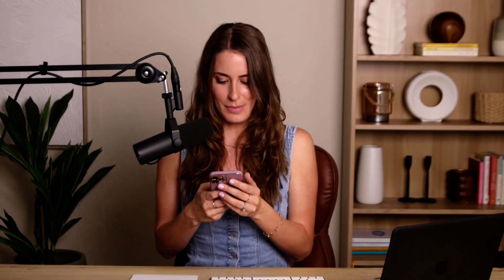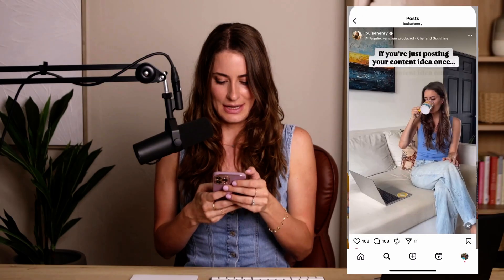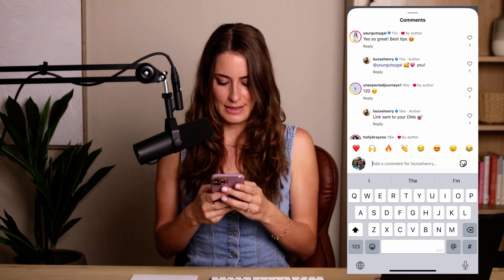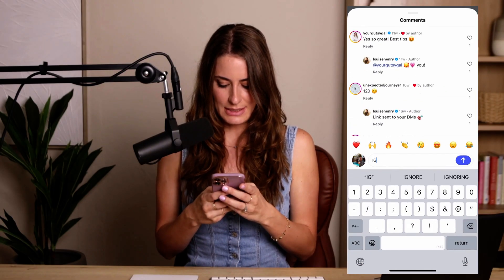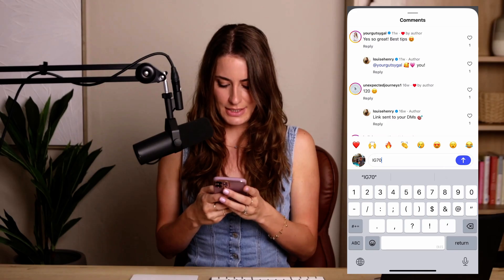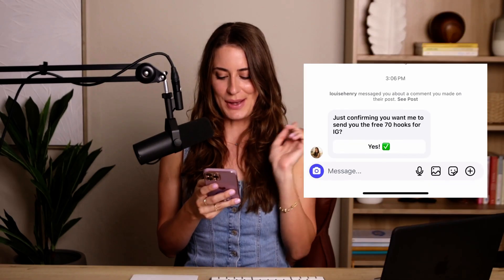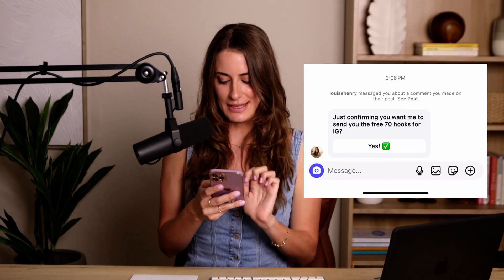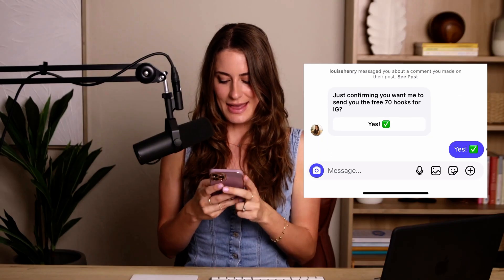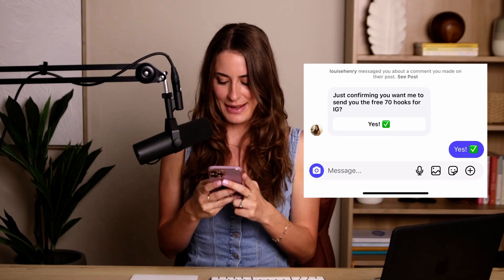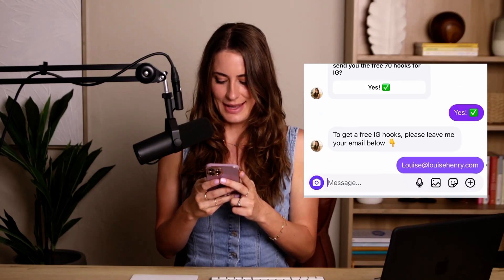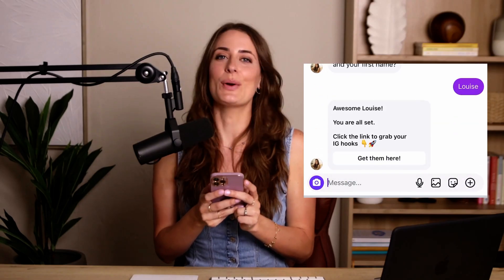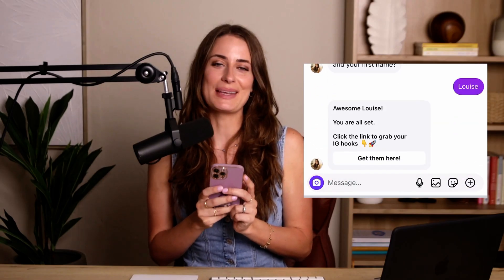Let me grab my phone and show you how this works. In my other account, I'm going to go to one of my posts and comment 'IG70.' I received that first message, clicked Yes, typed in my email address and first name, and then clicked to open up the freebie.